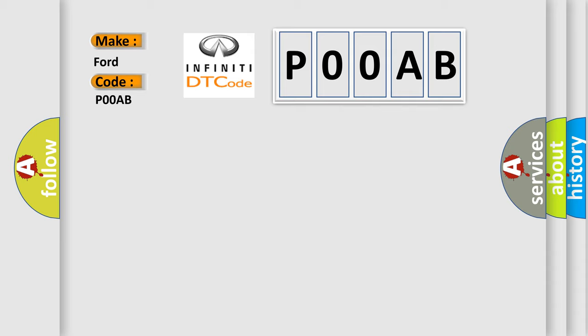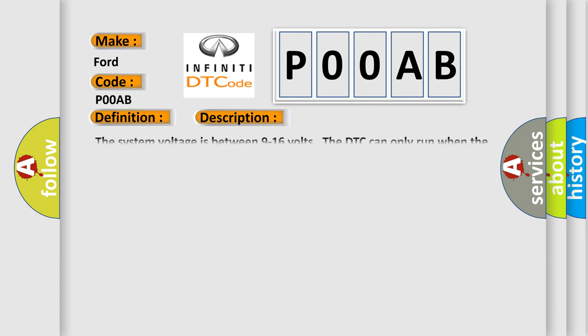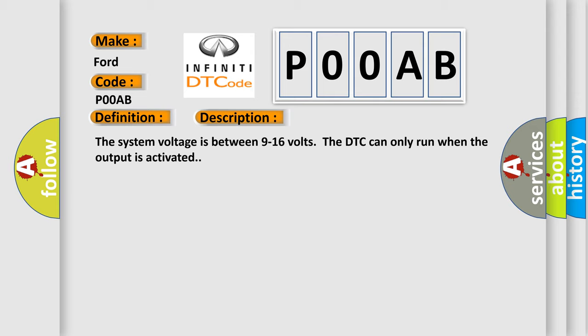The basic definition is Accessory Power Relay Circuit. And now this is a short description of this DTC code. The system voltage is between 9 to 16 volts. The DTC can only run when the output is activated.